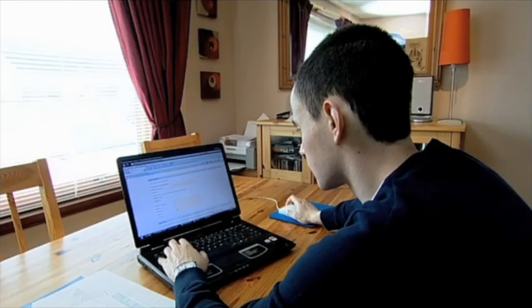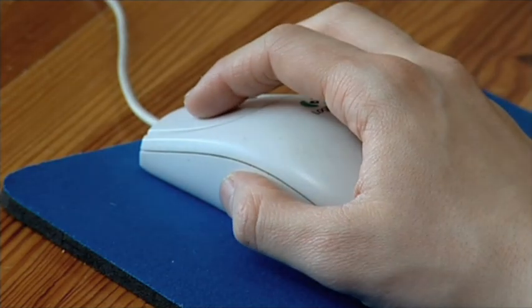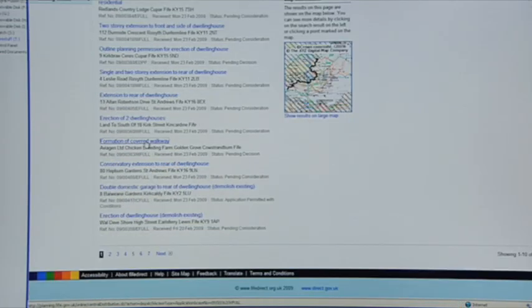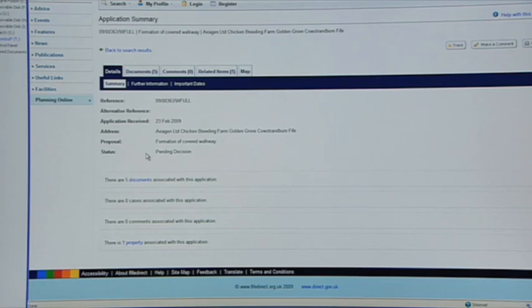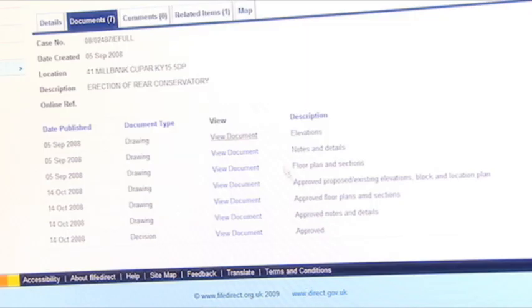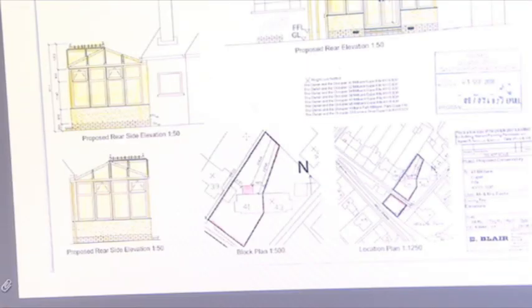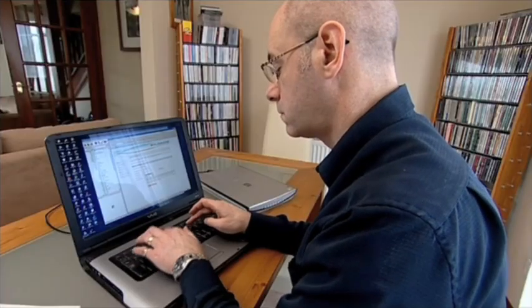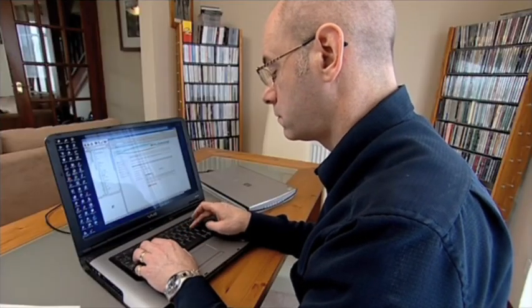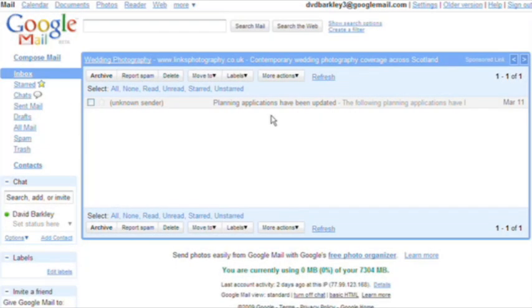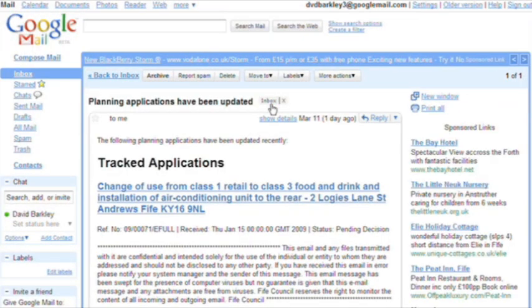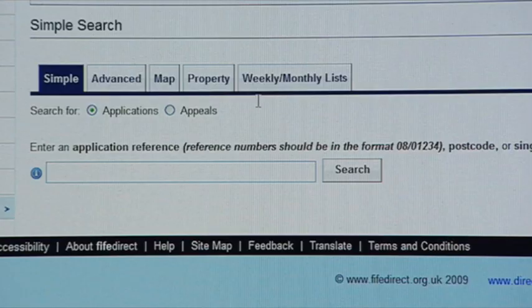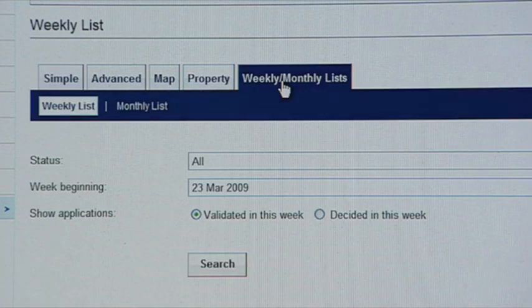Planning information is being made available on planning authority websites. Users should always look there first. Applications and appeals currently under consideration or recently determined can also be seen. Comments on applications can be submitted by email. A simple registration process allows application progress to be tracked and immediate notification of any updates to be received. The weekly list of applications submitted in an area is available to view online.